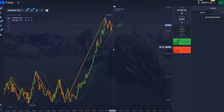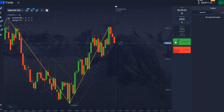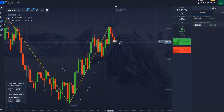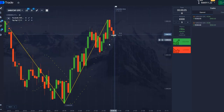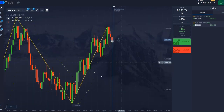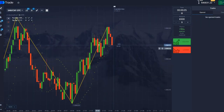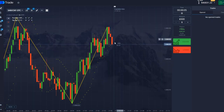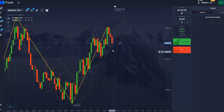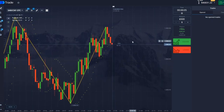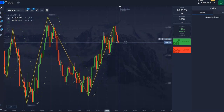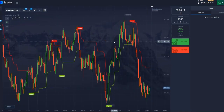Let's find another moment. We make a deal for $1,000 up, because we see that we have an increase. The golden line shows us the increase in price, and accordingly the price reaches the points we need, and we open up or down.